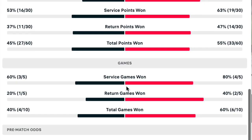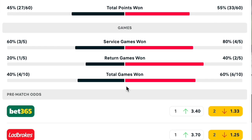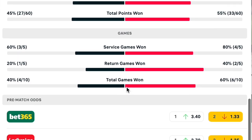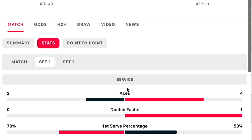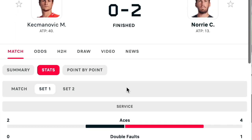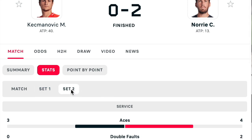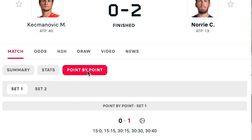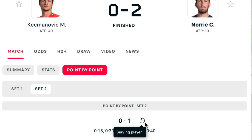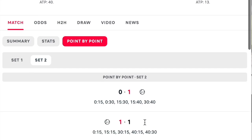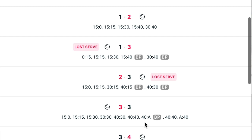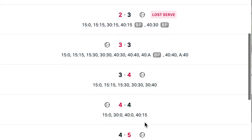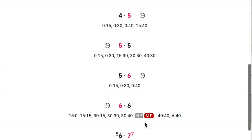So having delved into these stats, did I trade this second set? Yes I did, and despite Norrie winning the second set I did come away with profits. You don't need the first set loser to win the second set to make profits. If your first set loser did win the second set then you're going to come away with more profit, but there are plenty of methods of making profit during these second sets without the first set loser winning.